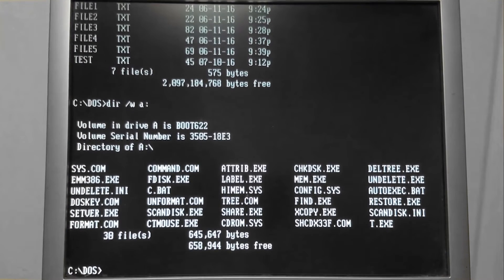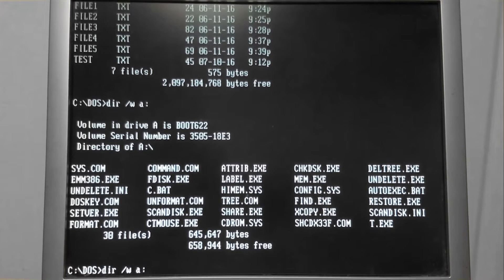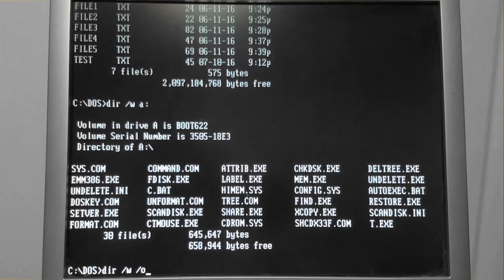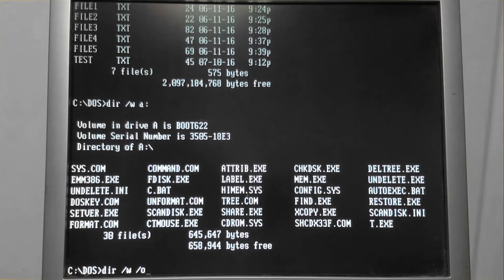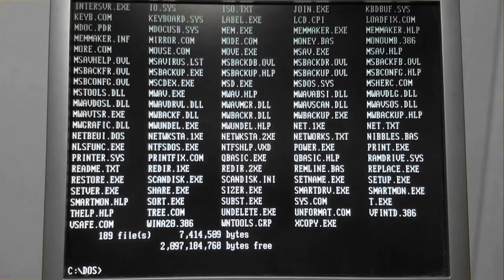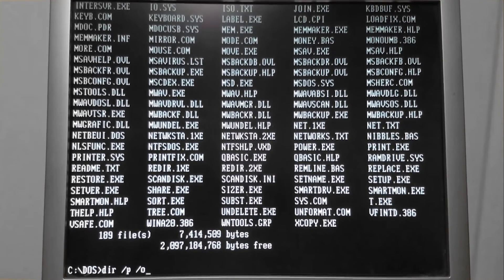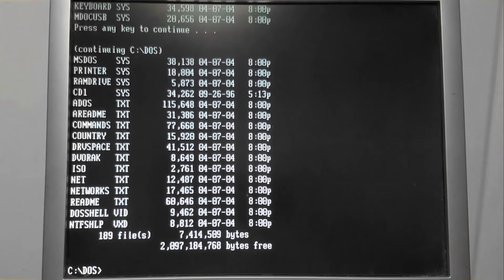Another thing we may need to do is look at the files in alphabetical order. We can add a switch for the order and then how we want the files ordered — name is a common one. We can also sort files by their extension, which would be order and then e for extension.